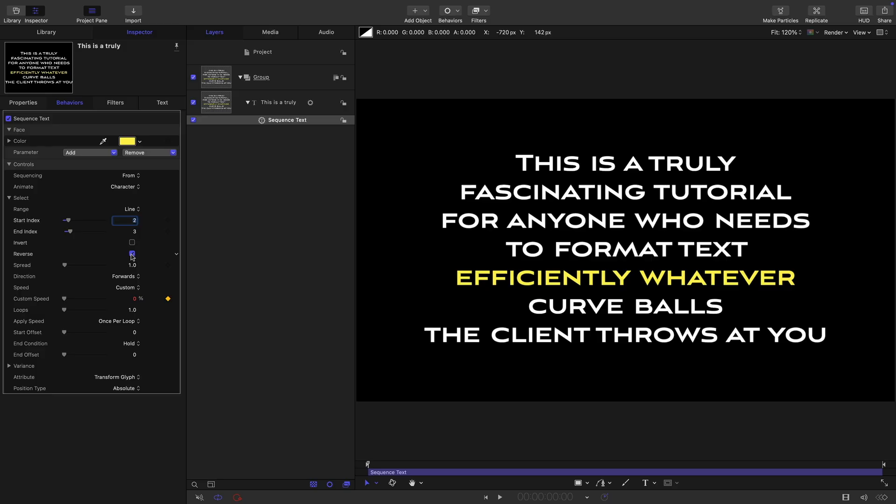We can also reverse it. Now just think how this works. We're actually counting backwards from the end of our text block. So zero, one, two. So the start index is two, and that's why we've got this line highlighted, which is the third up from the bottom.